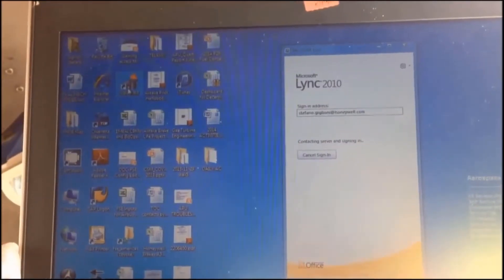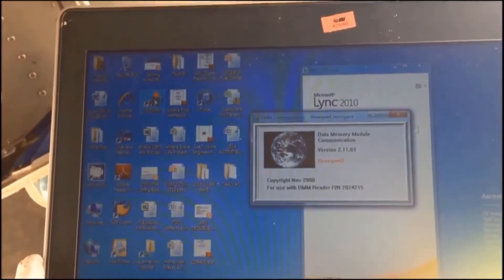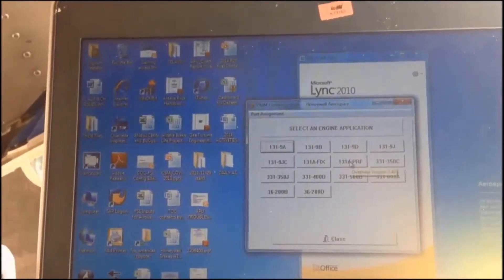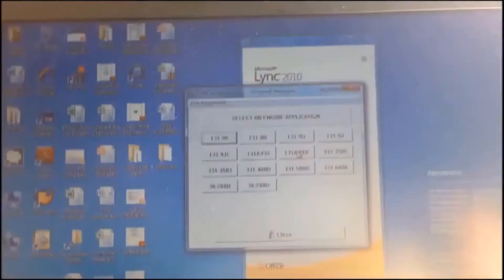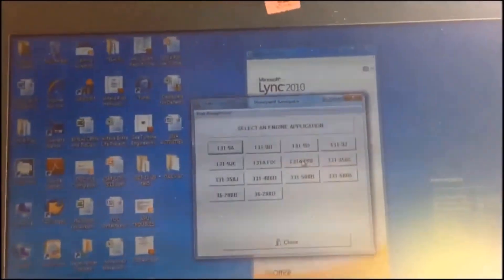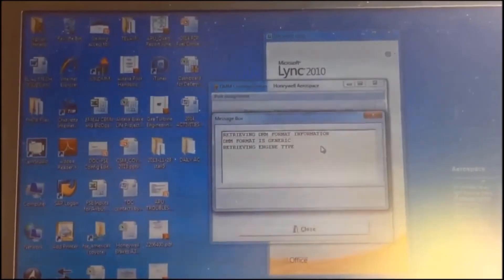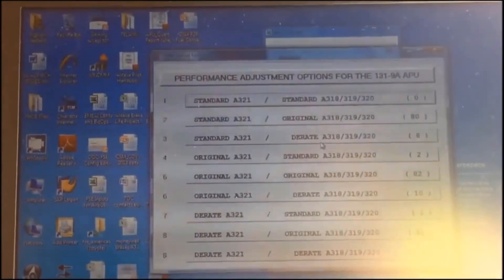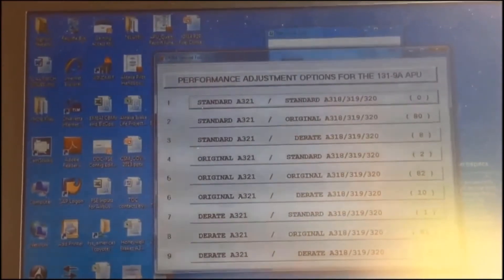We can now start the Win DMM application. Select 131-9A PRF Performance. We can see that the system retrieves and changes the DMM data according to the selected option — in this case, option 9.